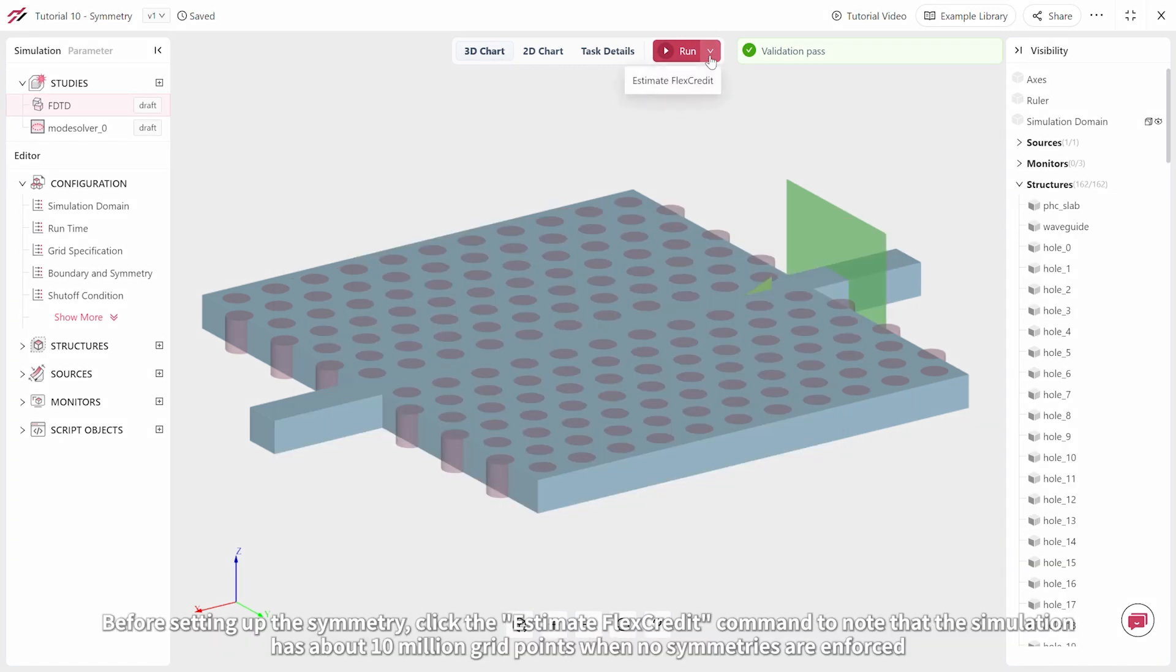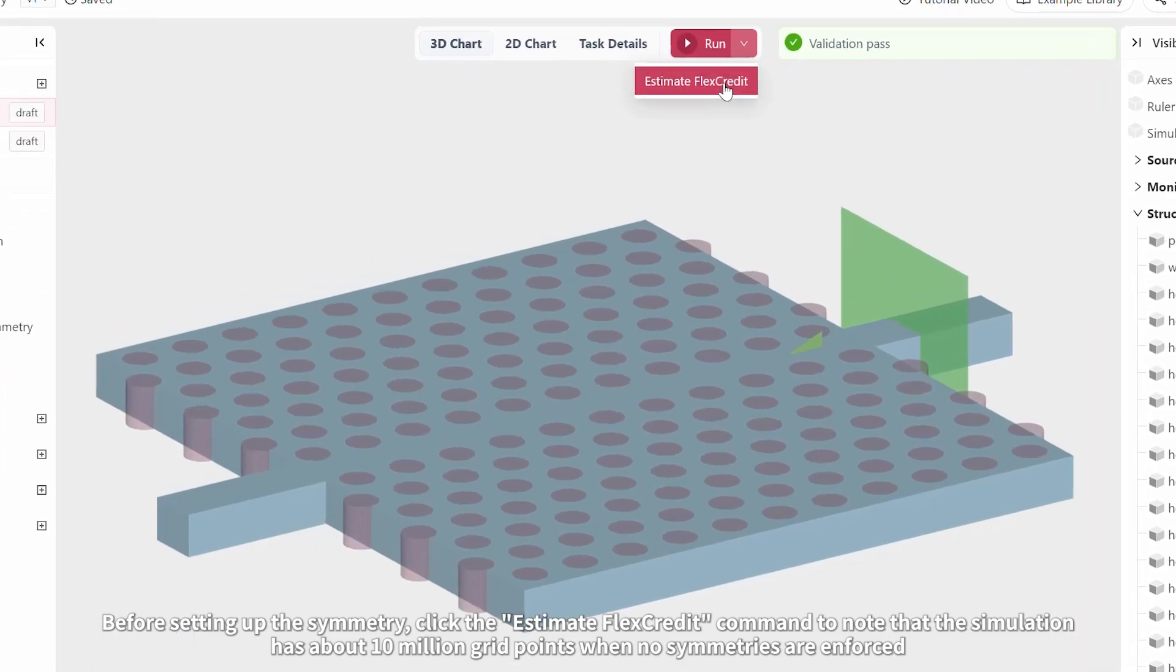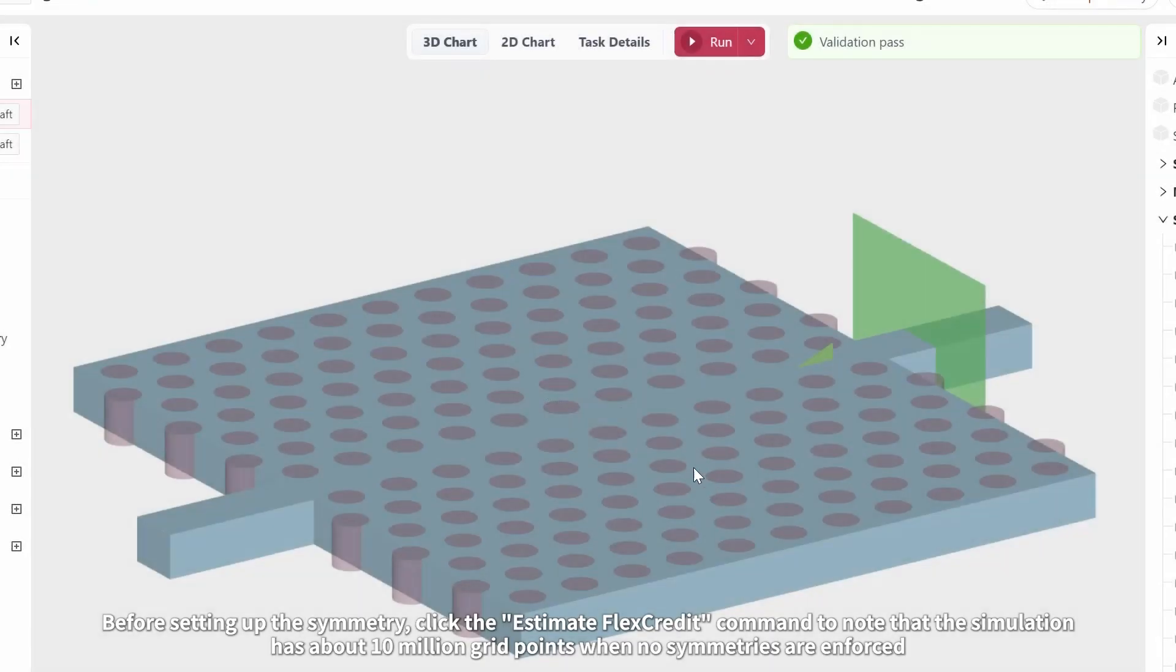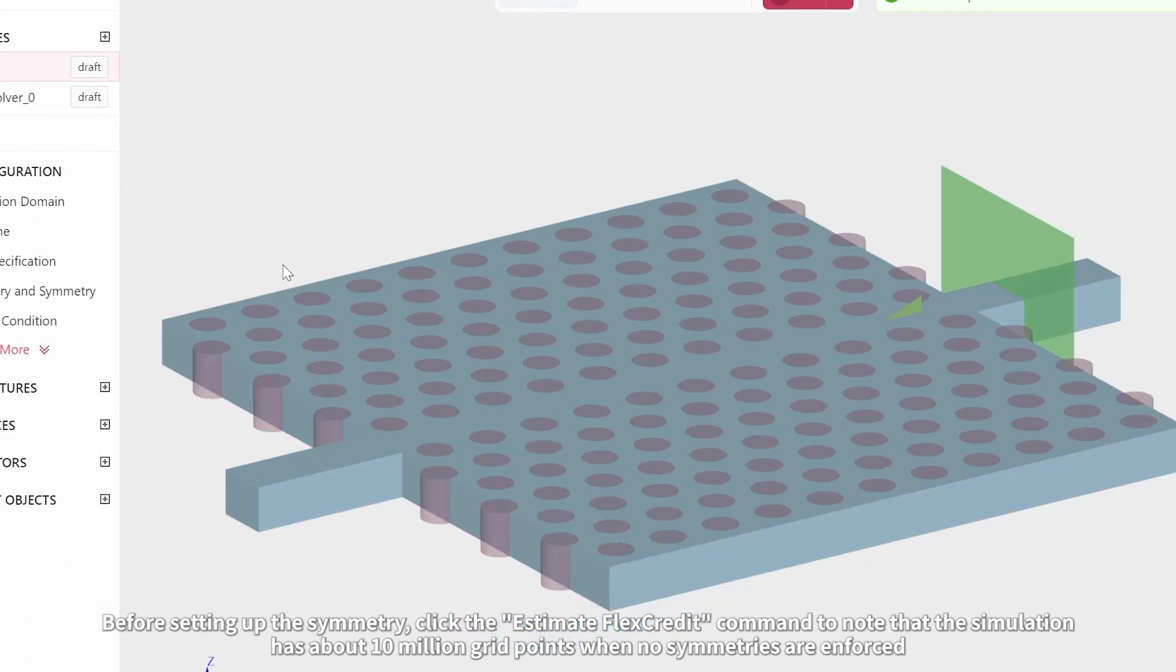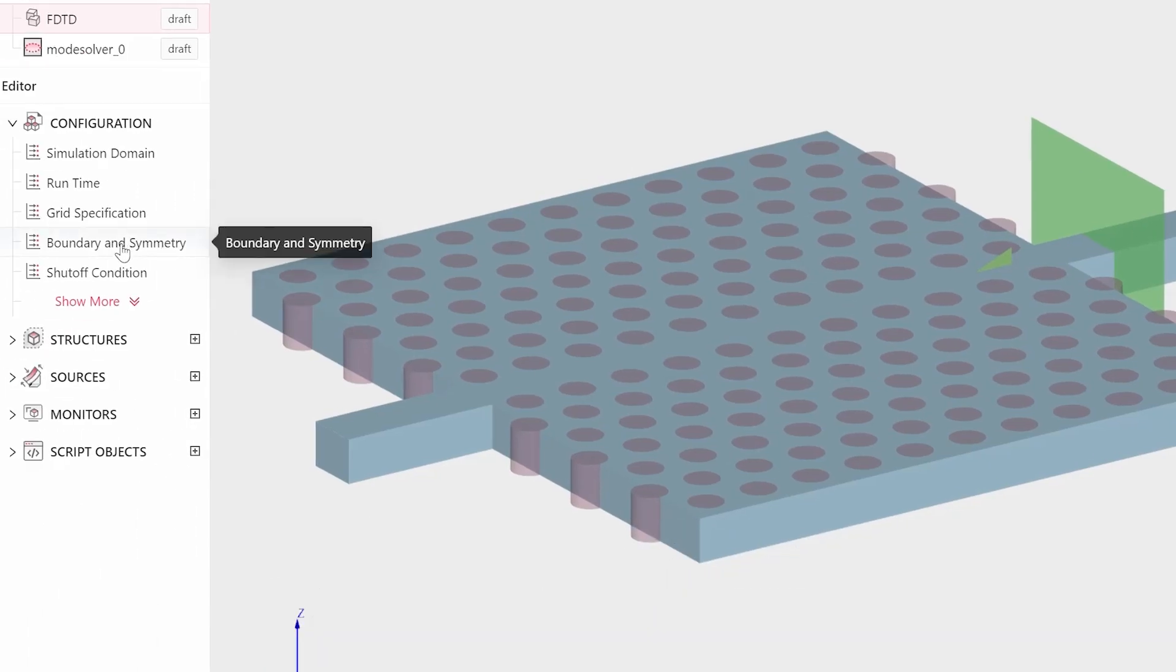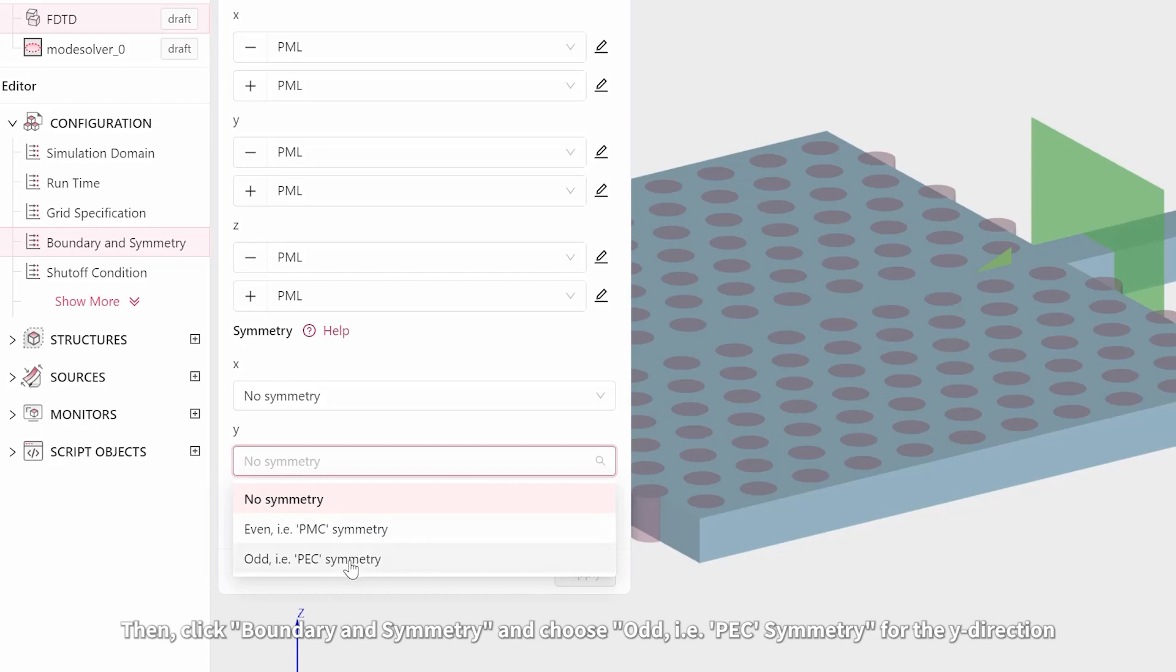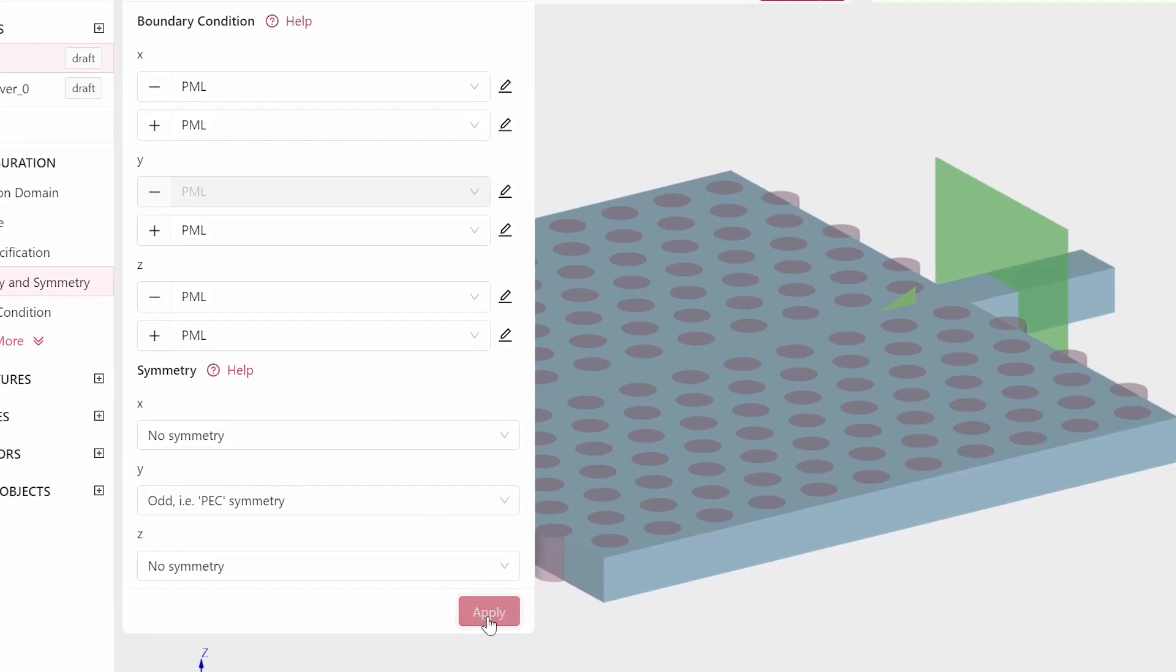Before setting up the symmetry, click the Estimate Flex Credit command to note that the simulation has about 10 million grid points when no symmetries are enforced. Then click Boundary and Symmetry and choose Odd, i.e. PEC Symmetry, for the y direction.